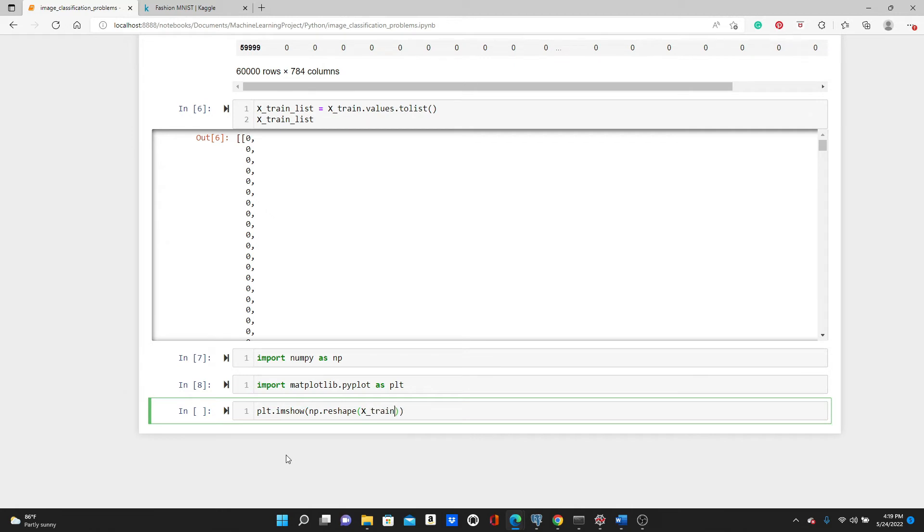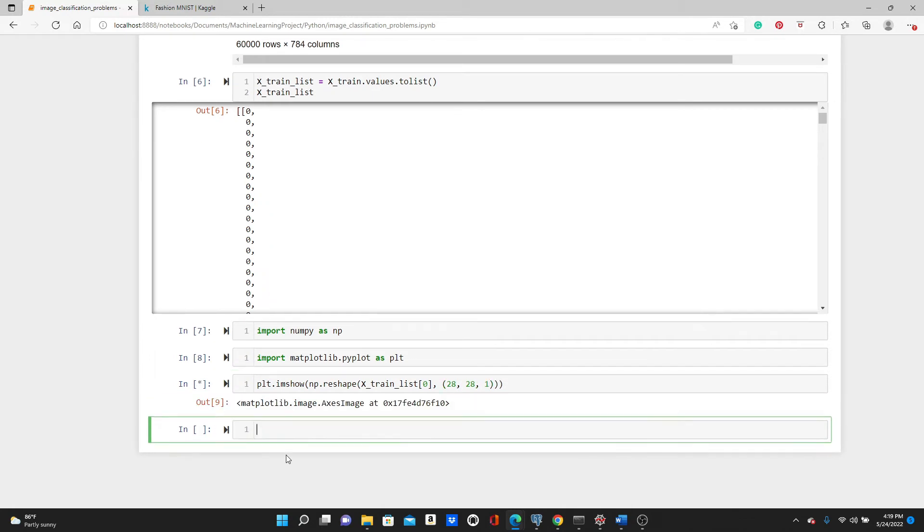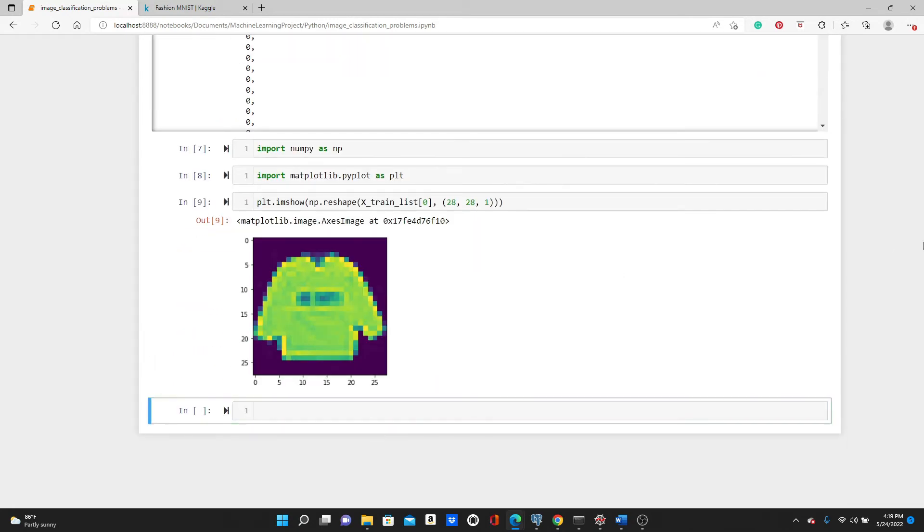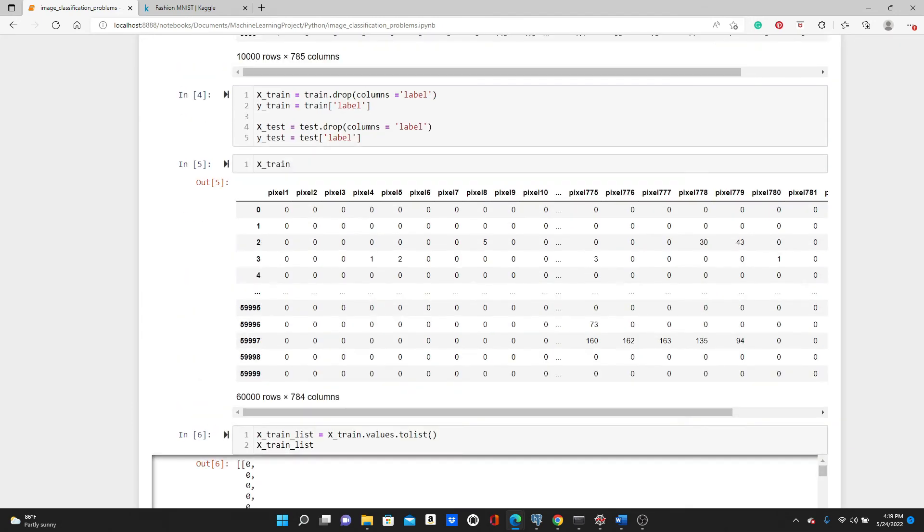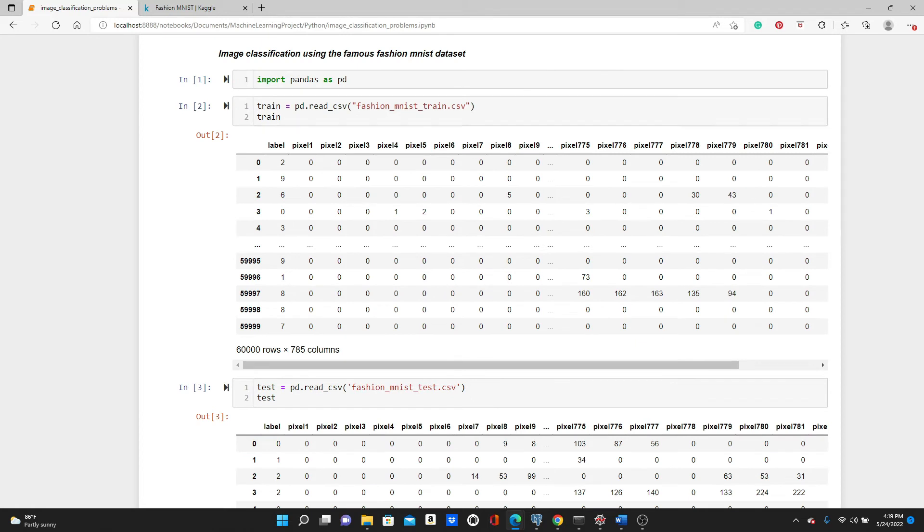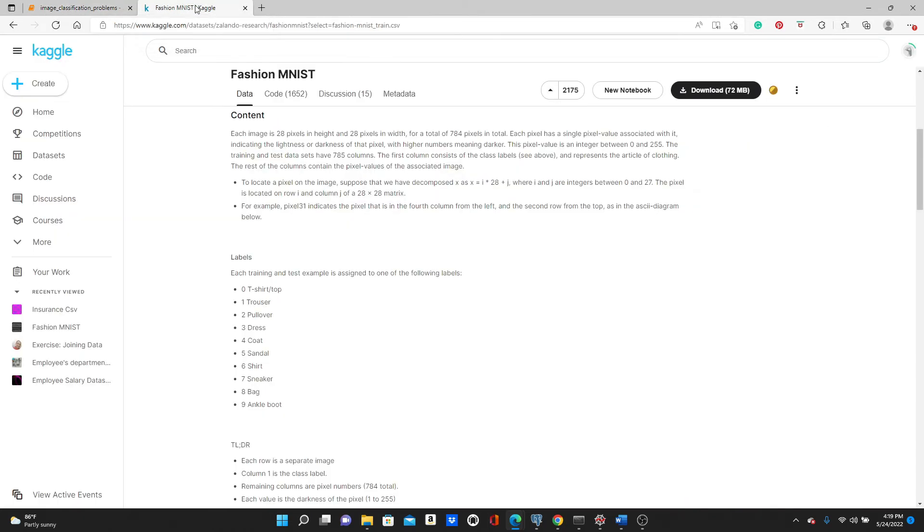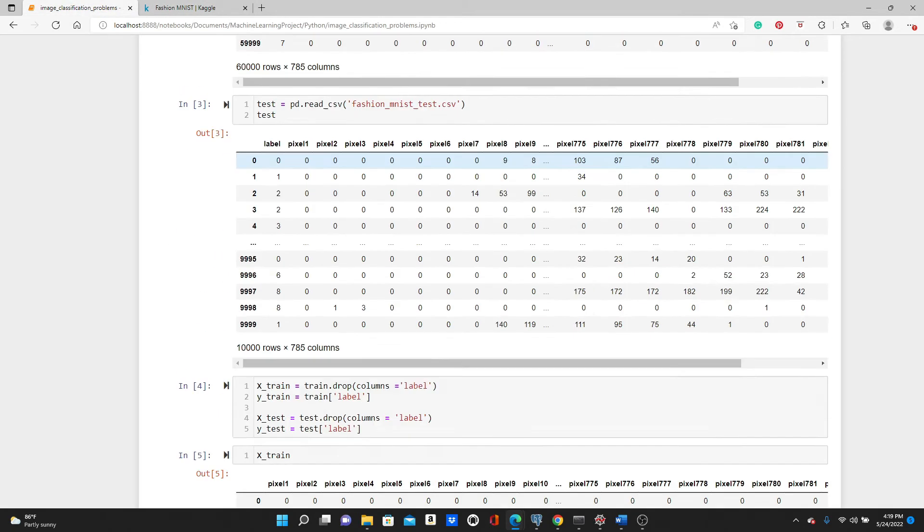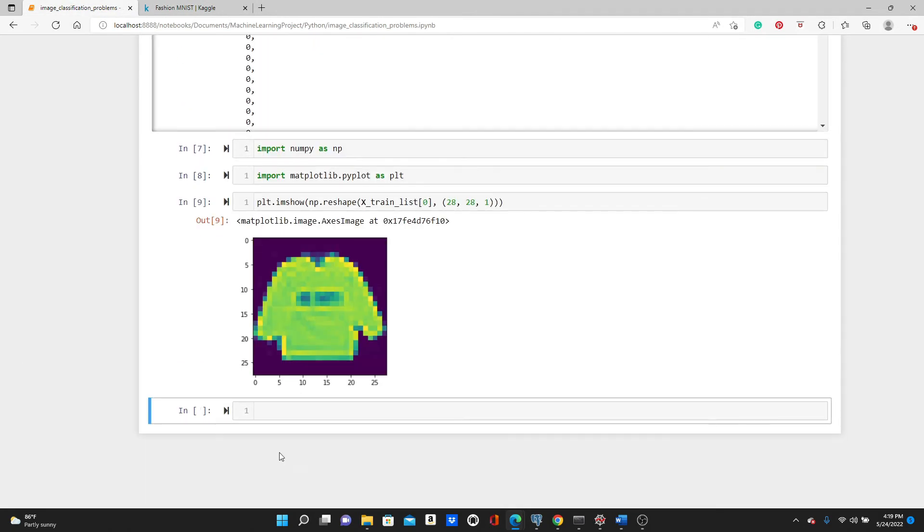x_train_list, let's take the first one, zero, and now we're going to reshape it to 28 by 28 by 1. Let's see. Look, the first label - the first label was a 2. So let's see what 2 is. 2 is a pullover, so you can see this is a pullover.